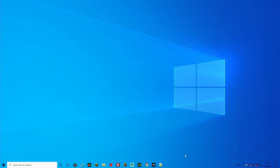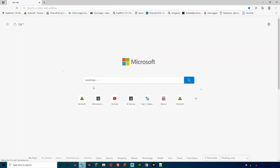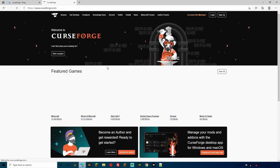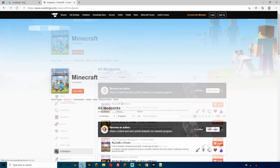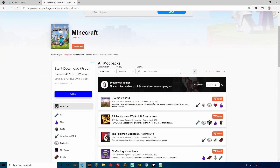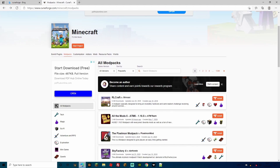That's the hard bit over - we've got RLCraft downloaded to our PC, the launcher is ready, and we can go ahead and play it whenever we want. Now comes the slightly harder part of adding it to our server. I say slightly harder - it really isn't that hard once you've done it a few times. All you need to do is go back to the CurseForge site, which I'll leave links to in the description.